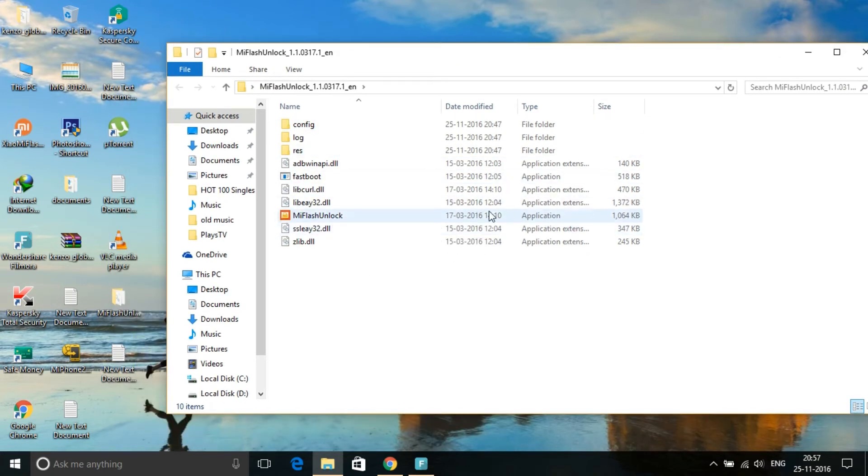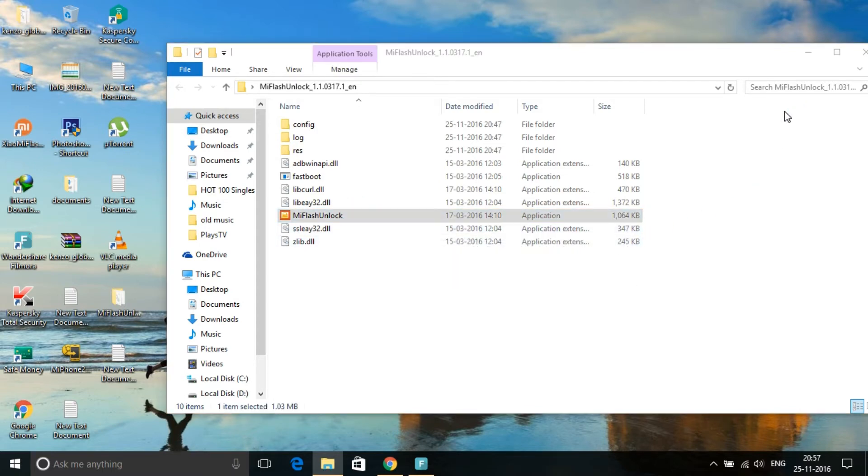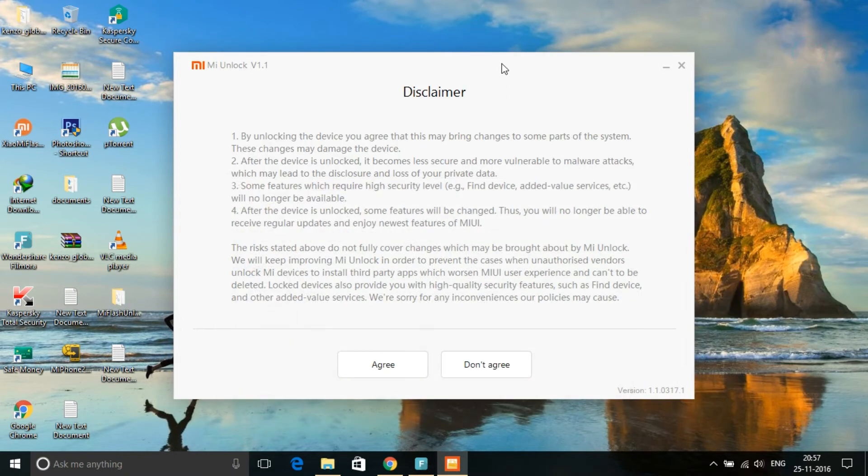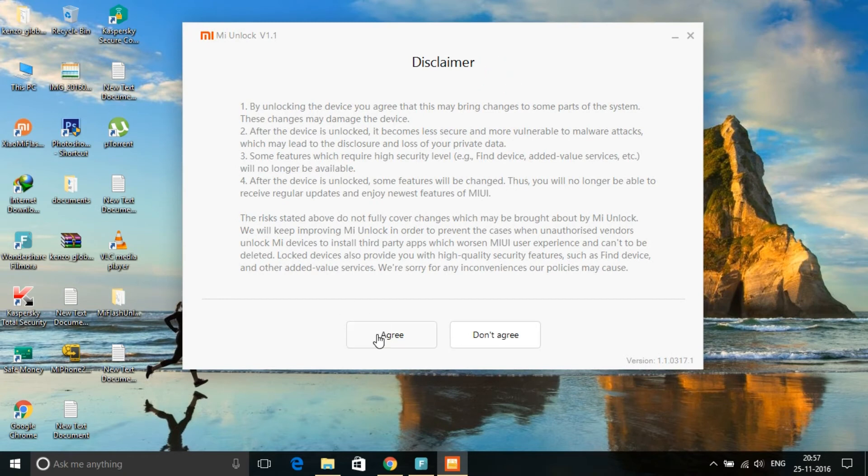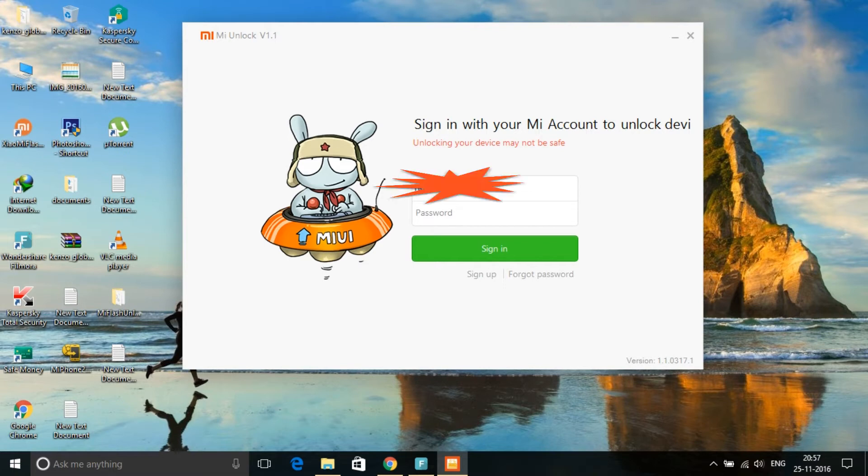Just double-click it, then you have to agree. Then you need to give your registered Mi account email and password.